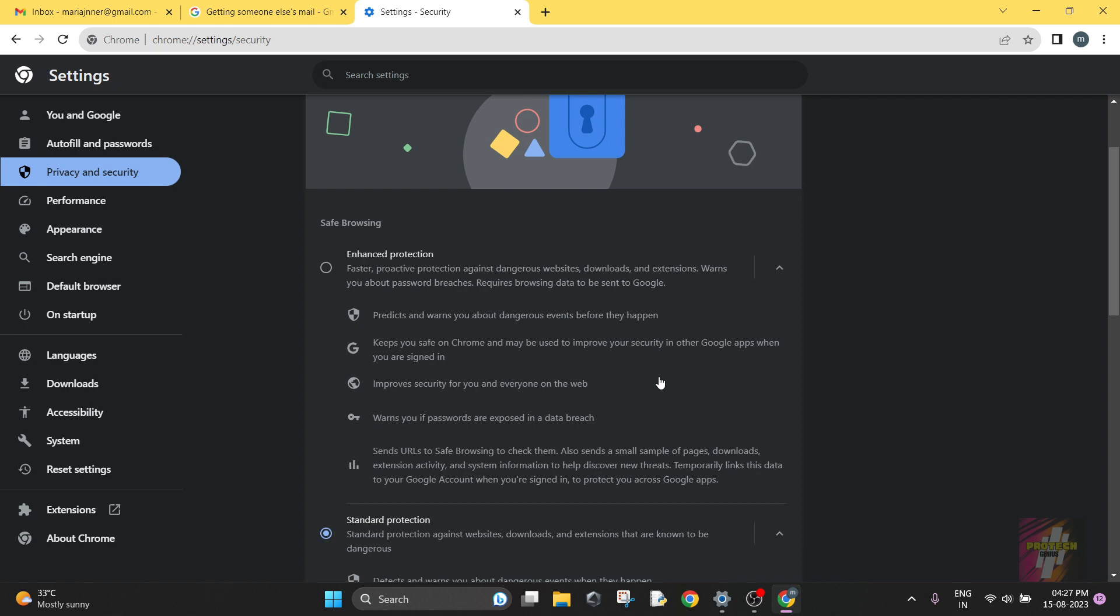The Enhanced Protection actually defines that it's a faster proactive protection against dangerous websites, downloads, and extensions. It actually warns you about password breaches. It requires browsing data to be sent to Google. So it's Enhanced Protection, but I don't prefer Enhanced Protection. I just read completely and watched Enhanced Protection, it's written below.